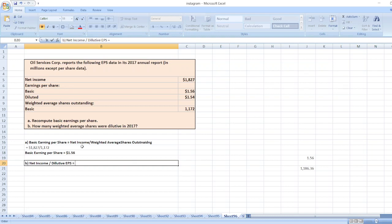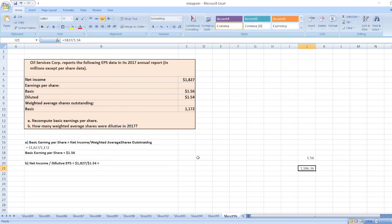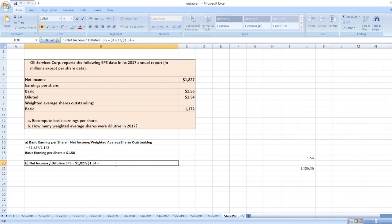Net income is 1827 divided by diluted EPS of 1.54. So it will be equal to 1186 shares.